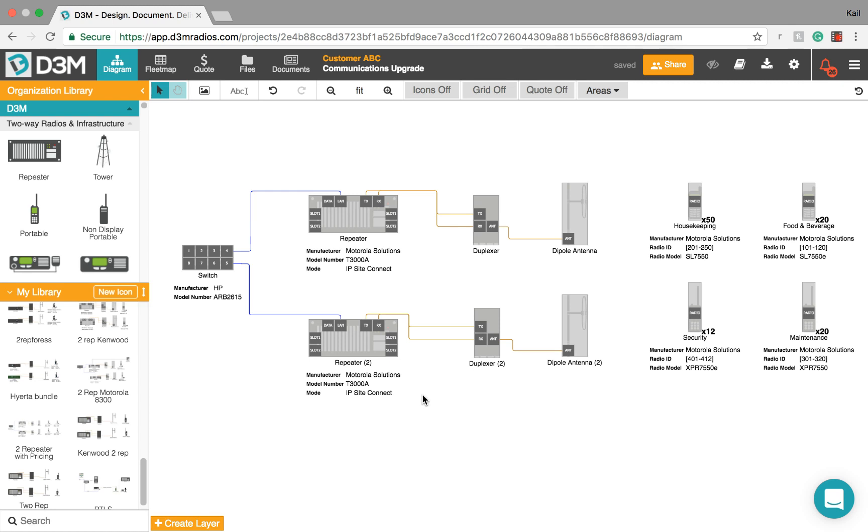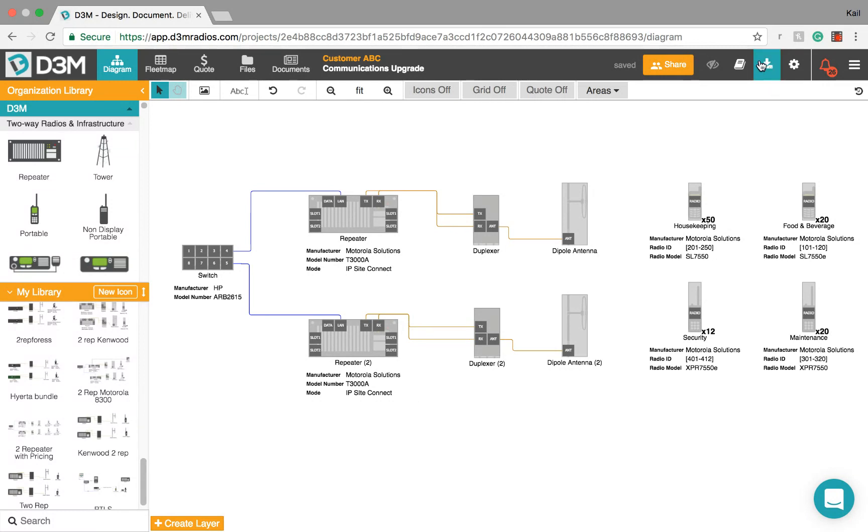Alright, so the next thing I want to show you is how to do an export from D3M. It is really easy. You just come up here to the top, you're gonna click on this button here, the down arrow.